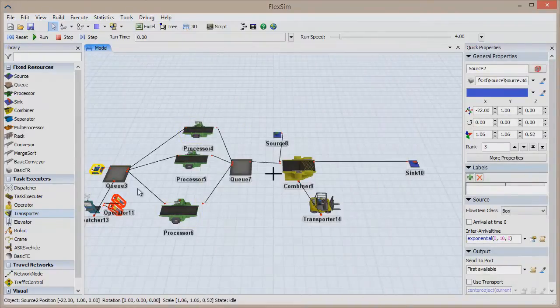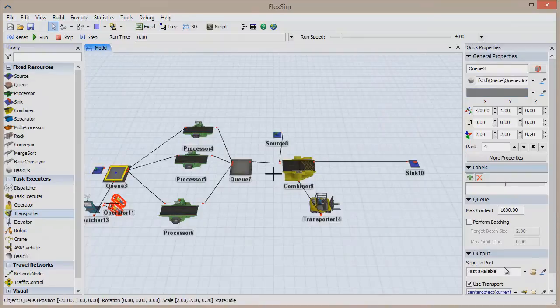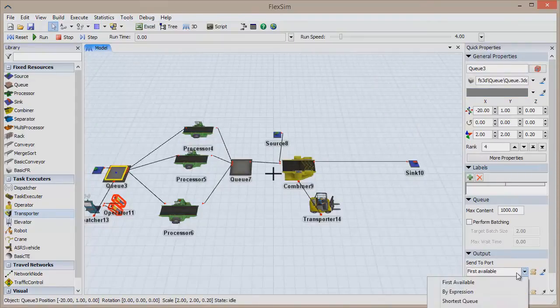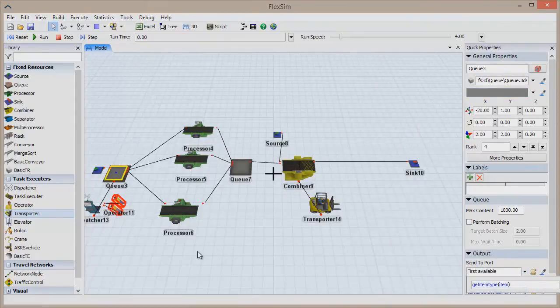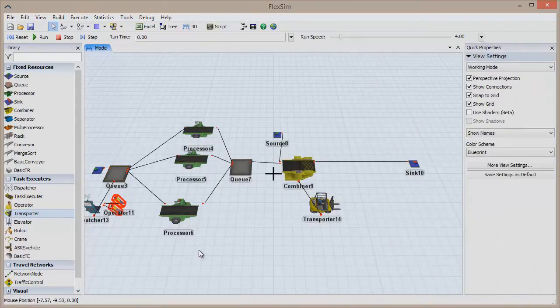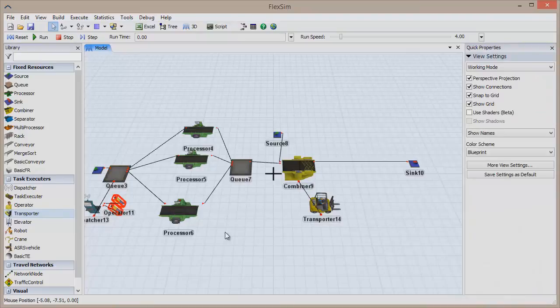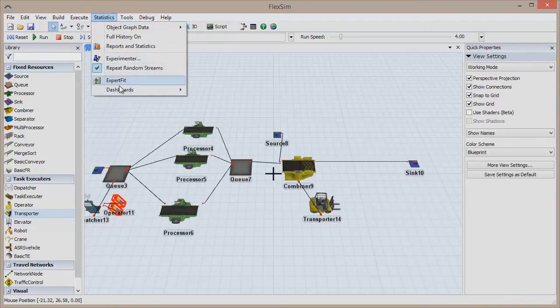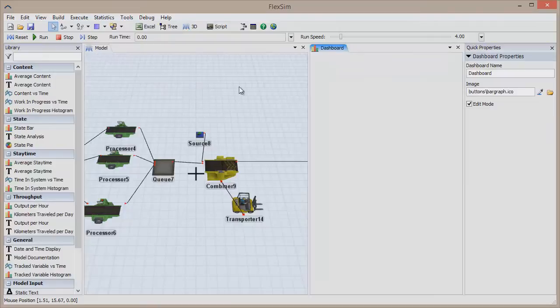FlexSim provides all the tools to do this. Operators, forklifts, conveyors, racks, processors, cranes, and any other resource you need can be dragged and dropped into a limitless virtual space.